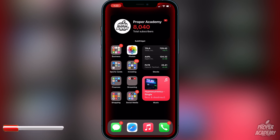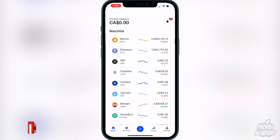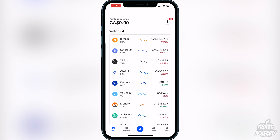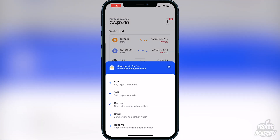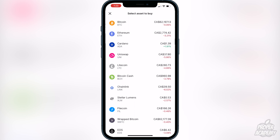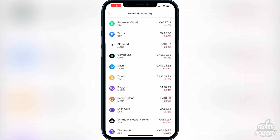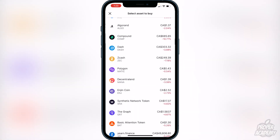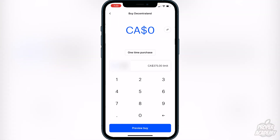To get started buying Decentraland, all you have to do is go to the Coinbase application and open that up. Once you're on the Coinbase application, go to the bottom of the screen where you see the blue circle and the two arrows pointing the opposite ways. Click on that and then click on 'Buy crypto with cash.' Once you do that you'll be on the select asset buy screen — just scroll down until you find Decentraland and click on it, and you'll be on the buy screen.